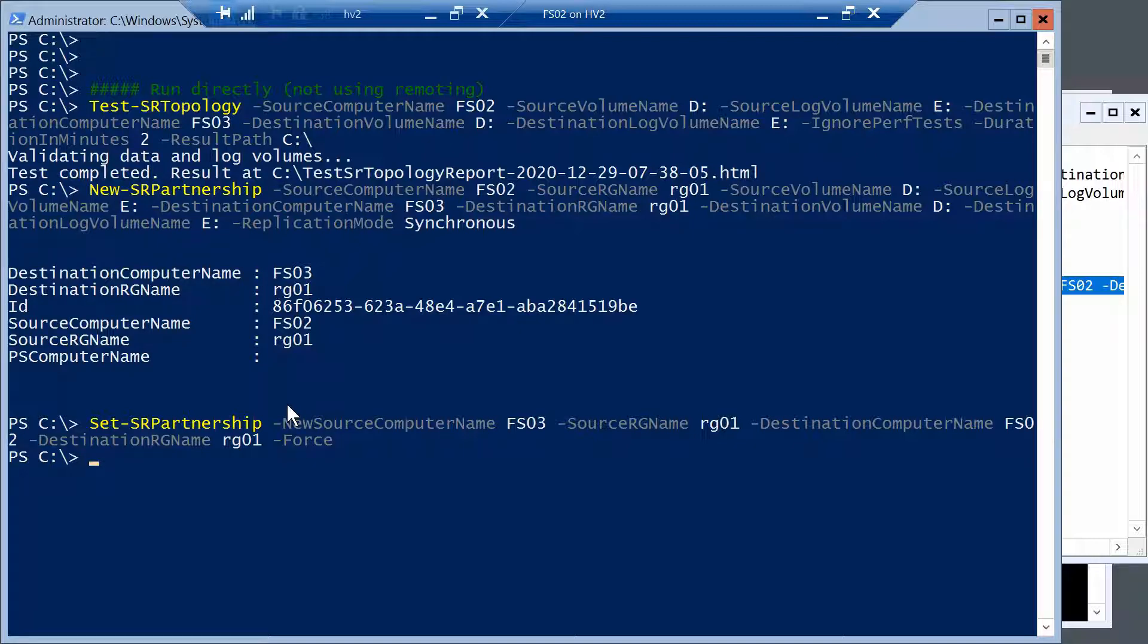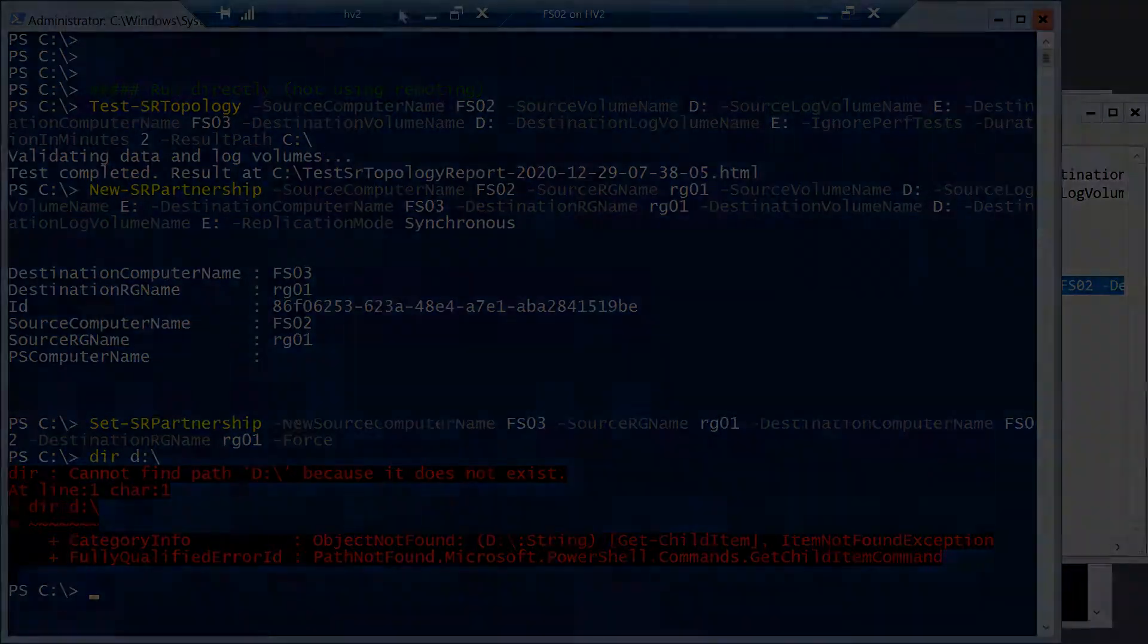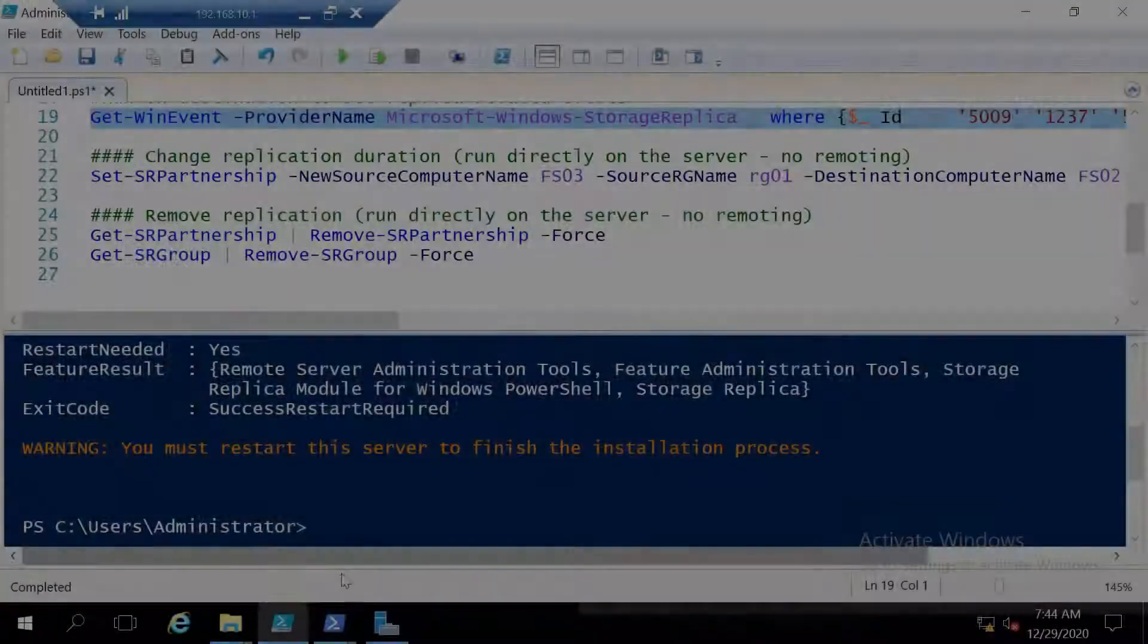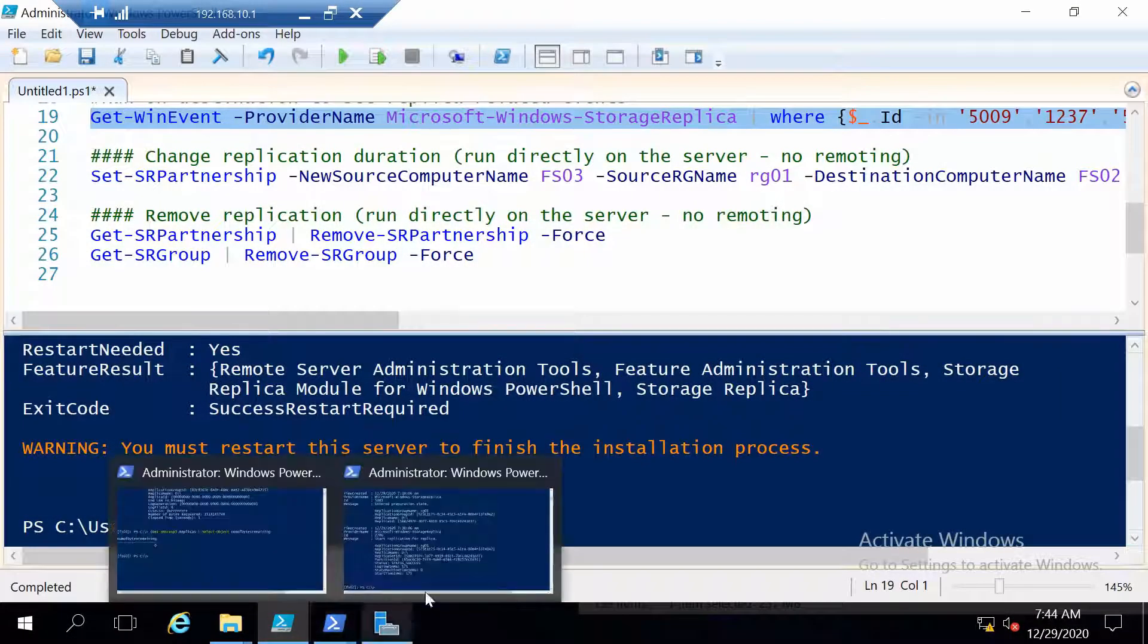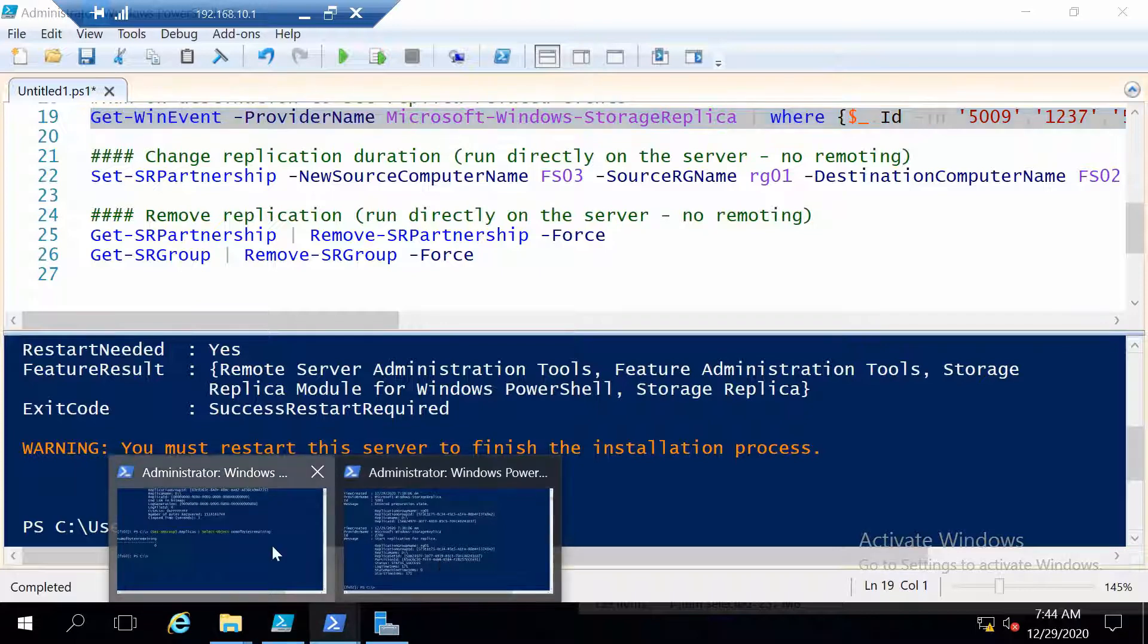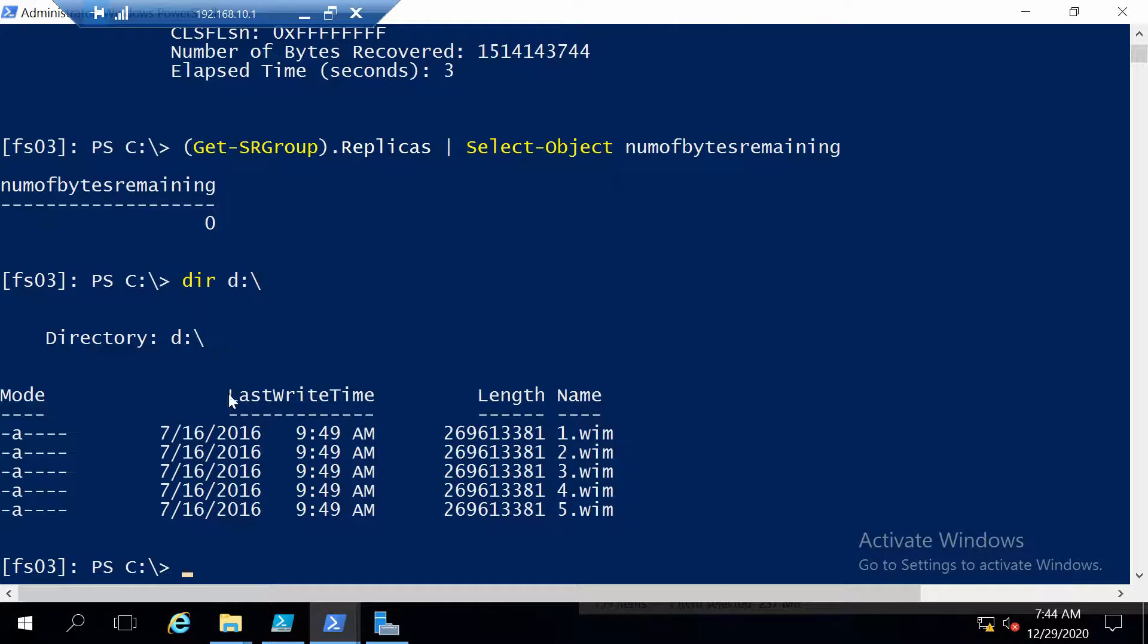So now everything is done and we should now have the FSO3 server as our primary. And it's very easy actually to check also from here. In case we cannot access the D volume anymore, it means that it worked. And you see that it cannot find it. But we should be able to see it on the other server. So on FSO3,